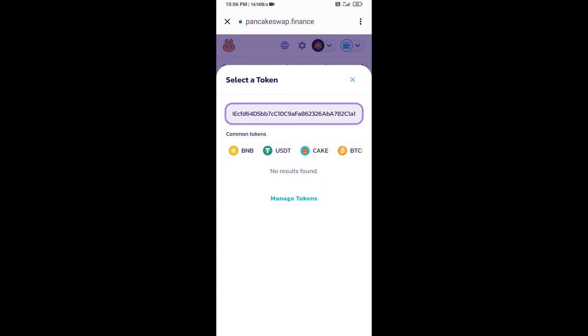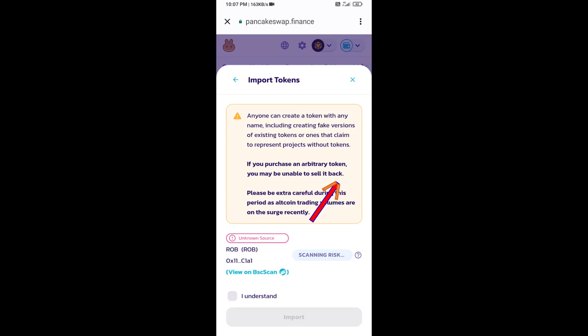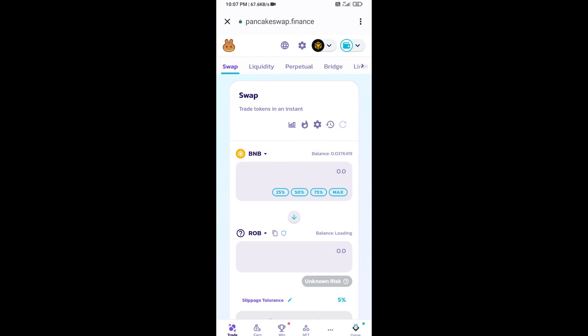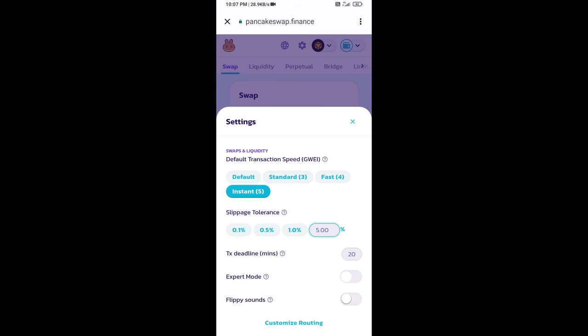Paste here, click on import, click on I understand, and re-click on import. After that, you will set slippage for effective purchasing. Click on this icon and here you will set 5% slippage.